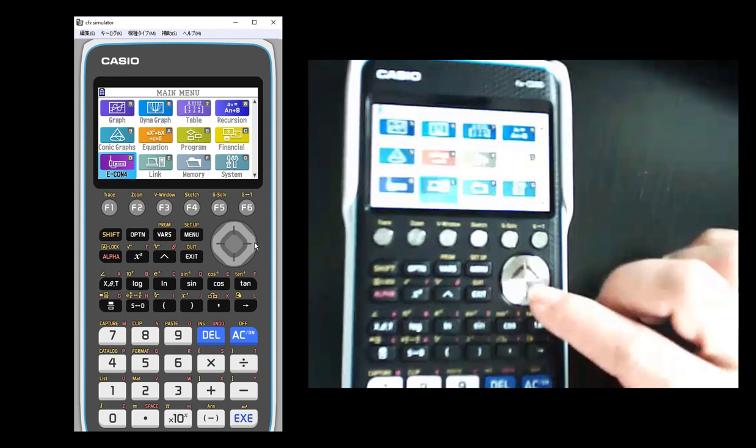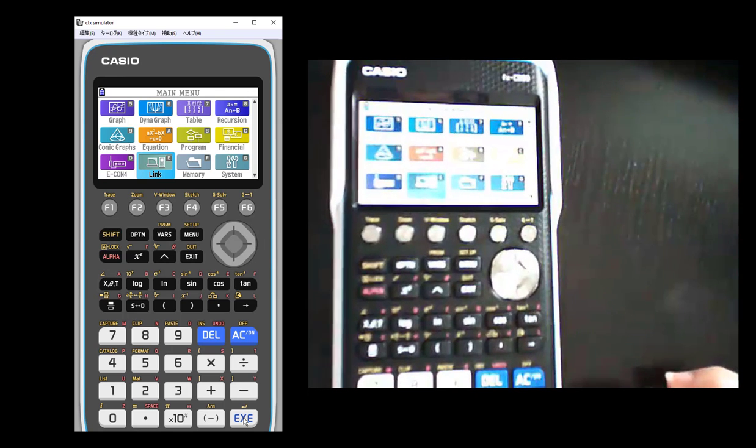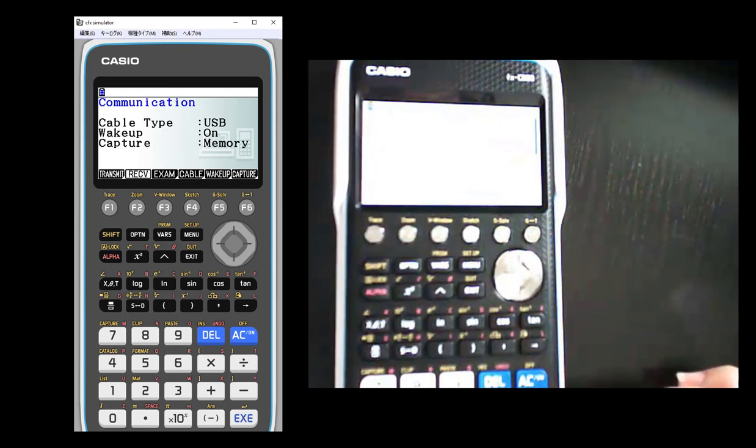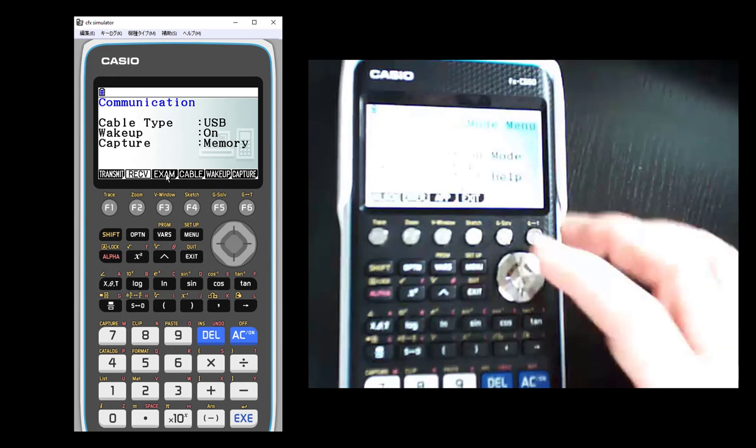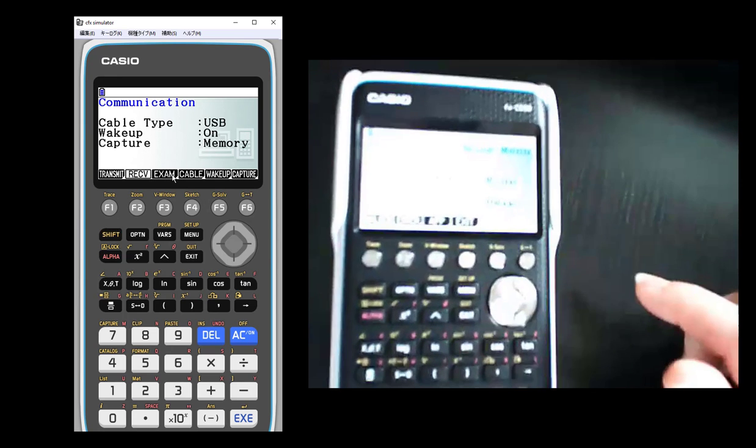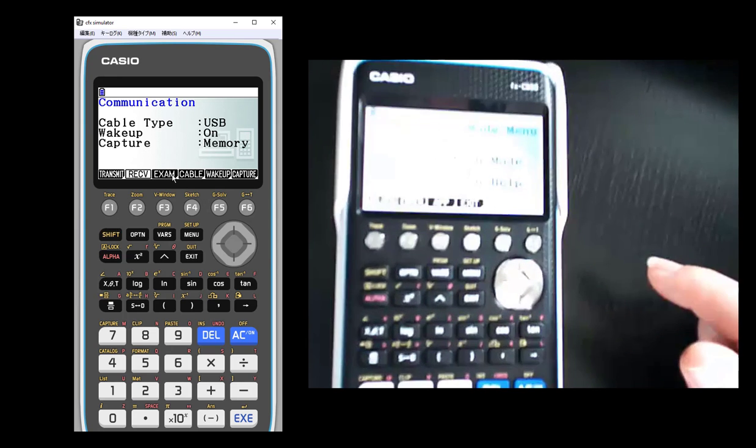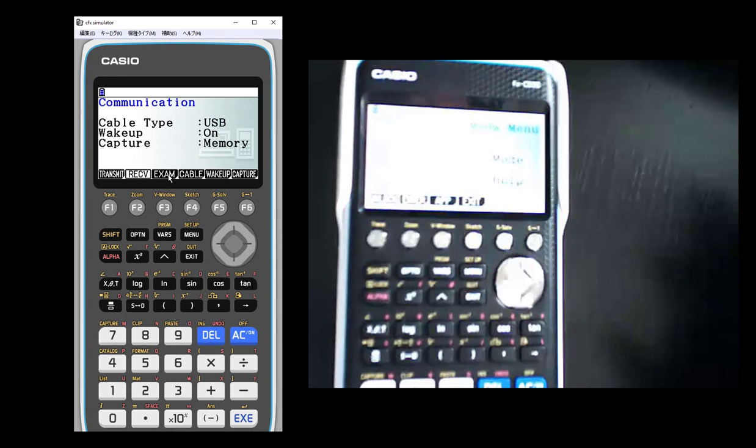So basically the steps are you need to arrow down to the menu item that says link. So I've got that on my calculator here, and I'm going to hit execute. And let me just go back here.